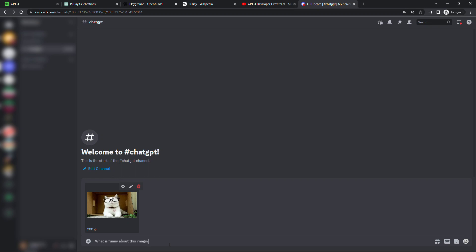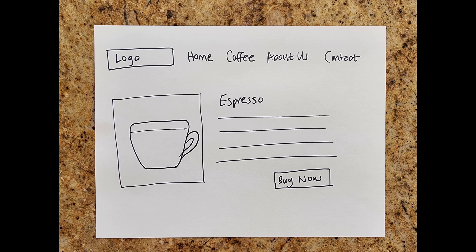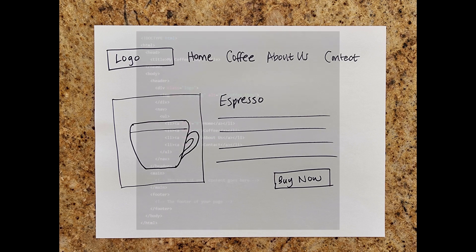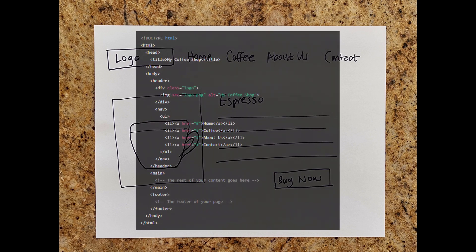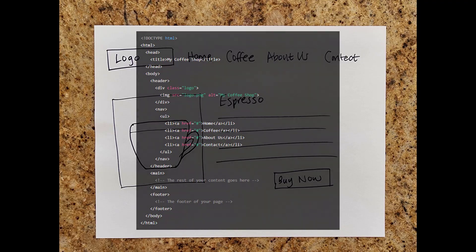But perhaps the most impressive part of the demo, they saved the best for last, is that you can take a hand-sketched drawing of a website, for example something like this, I know it's beautiful, a web page I might have on a site for coffee. You can upload this and GPT-4 will actually write HTML, CSS, JavaScript, turn this hand-sketched image into an actual website. Again, that isn't out for public use yet, but it's pretty mind-blowing that we should be able to do that pretty soon.